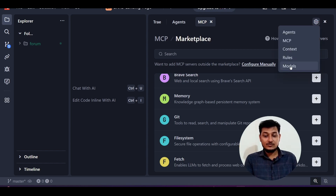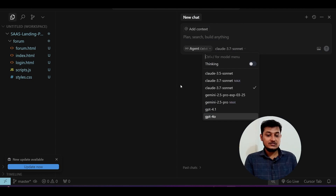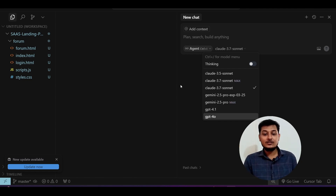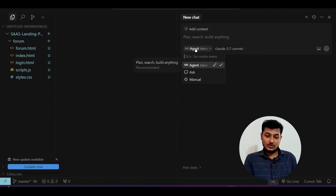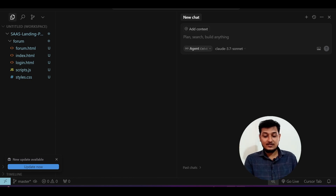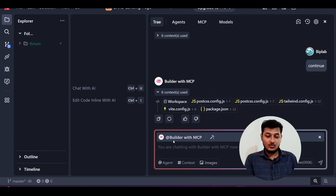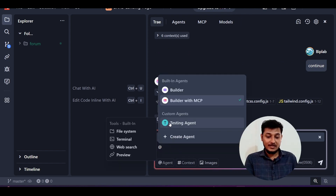You can also set up rules and use any custom model. In Cursor you can use custom models too, but it's sometimes very difficult to use them with agent mode — sometimes it just doesn't work. In Tray, however, custom models work perfectly with their agent mode as well.